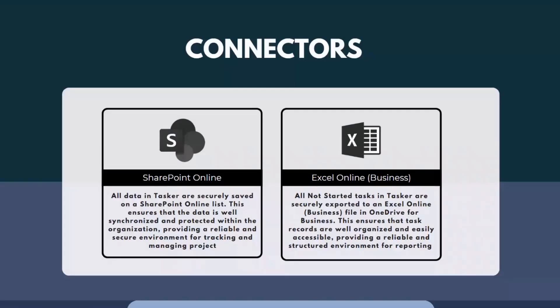Also Excel Online Business, where I'm saving all the Not Started tasks on my Excel Online file, ensuring task records are well organized and easily accessible, providing a reliable and structured environment for reporting.